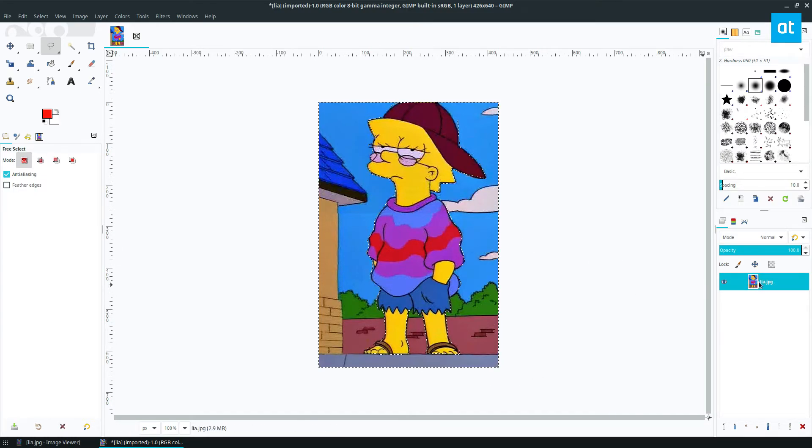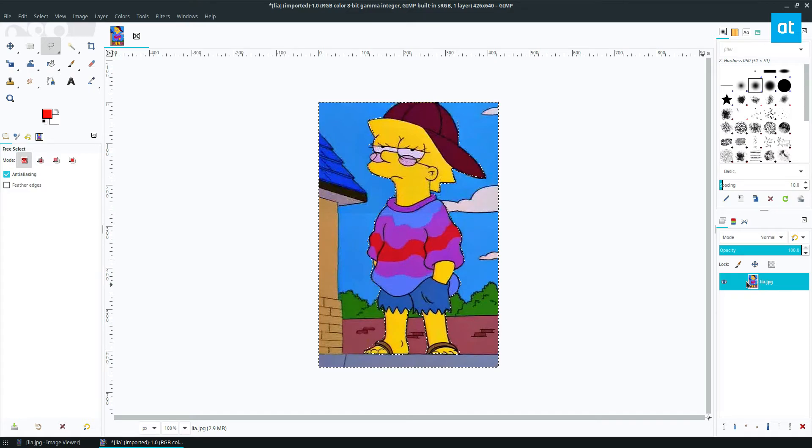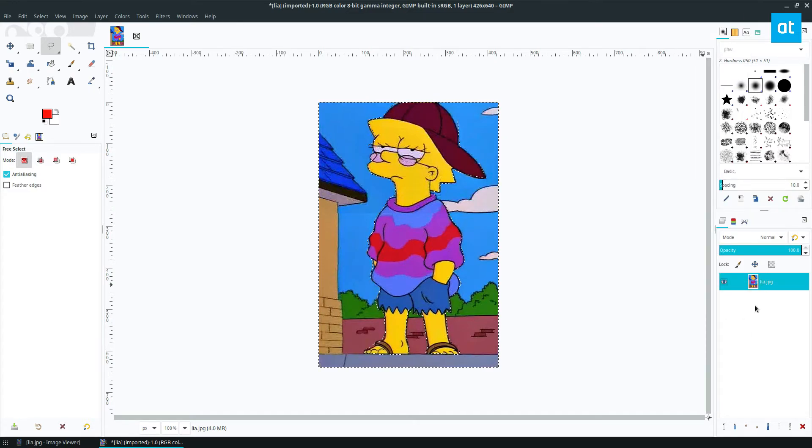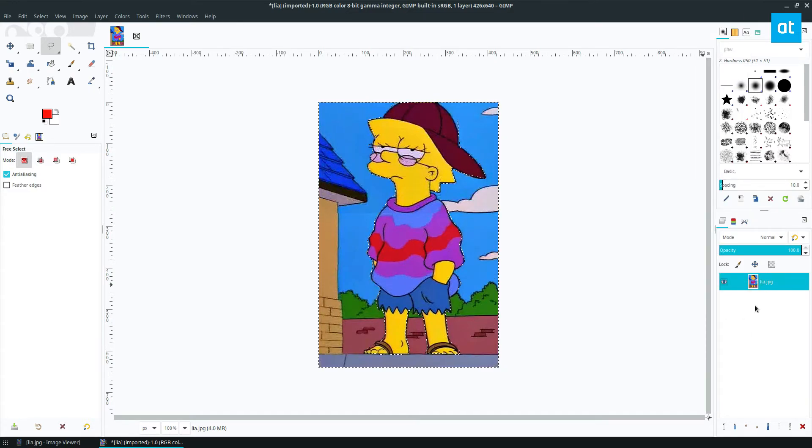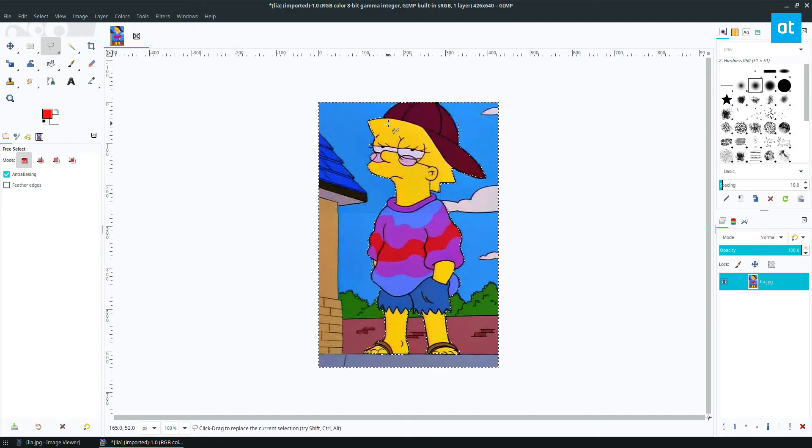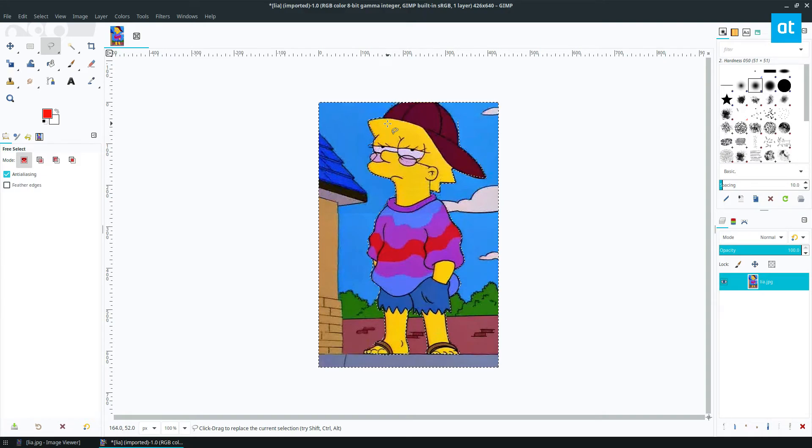But next, we need to add an alpha channel. We should have done that earlier, but still, an alpha channel will allow you to edit photos and add transparency to it. So I can press the delete button now. And as we see, we just have Lisa.